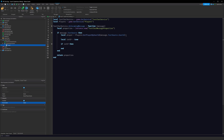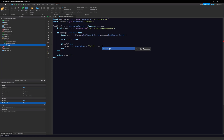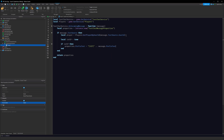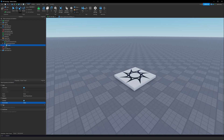Inside the isVIP check, we want to edit the text to put a VIP tag in front of the message. We do: properties.PrefixText = '[VIP] ' .. message.PrefixText. This will add a VIP tag to our message. Since we're setting isVIP to true for testing, this will always run. Let's test this out by clicking the test button.